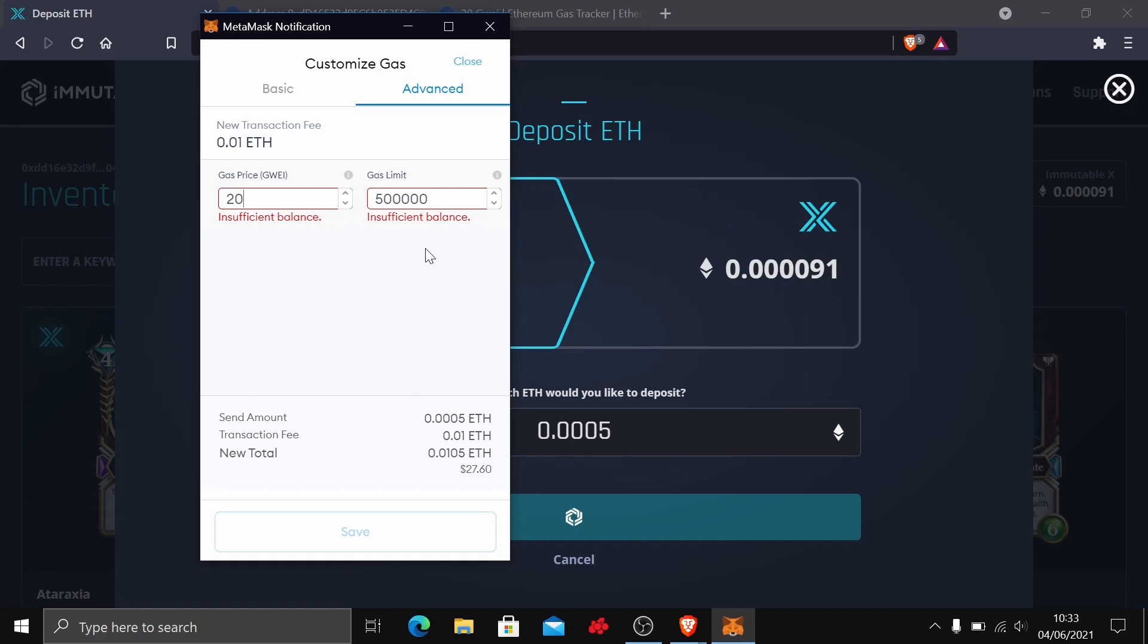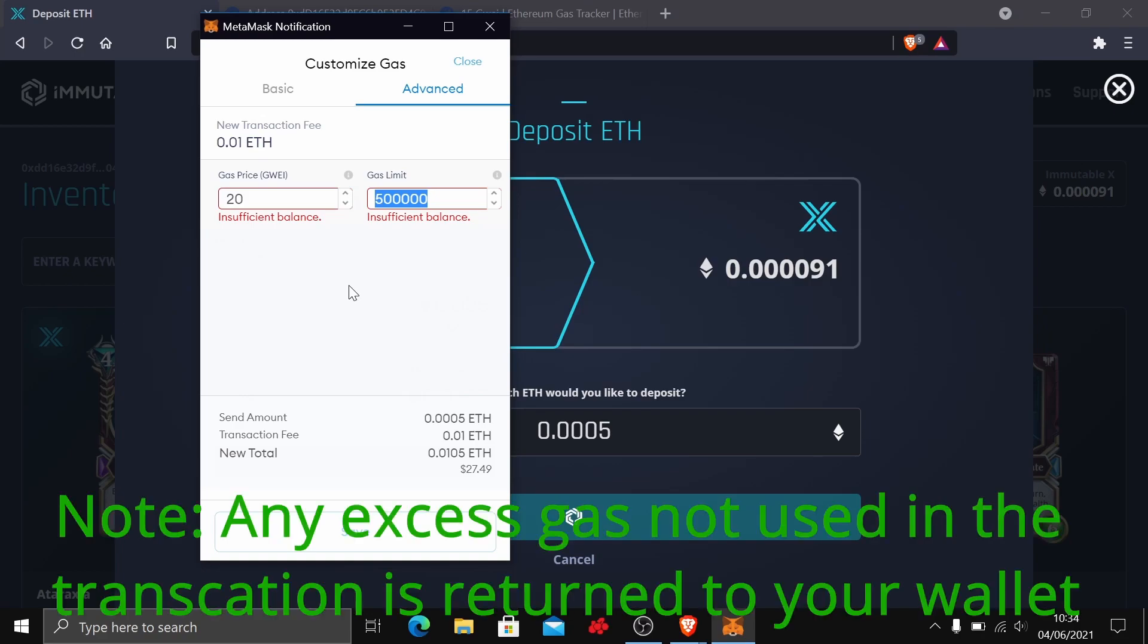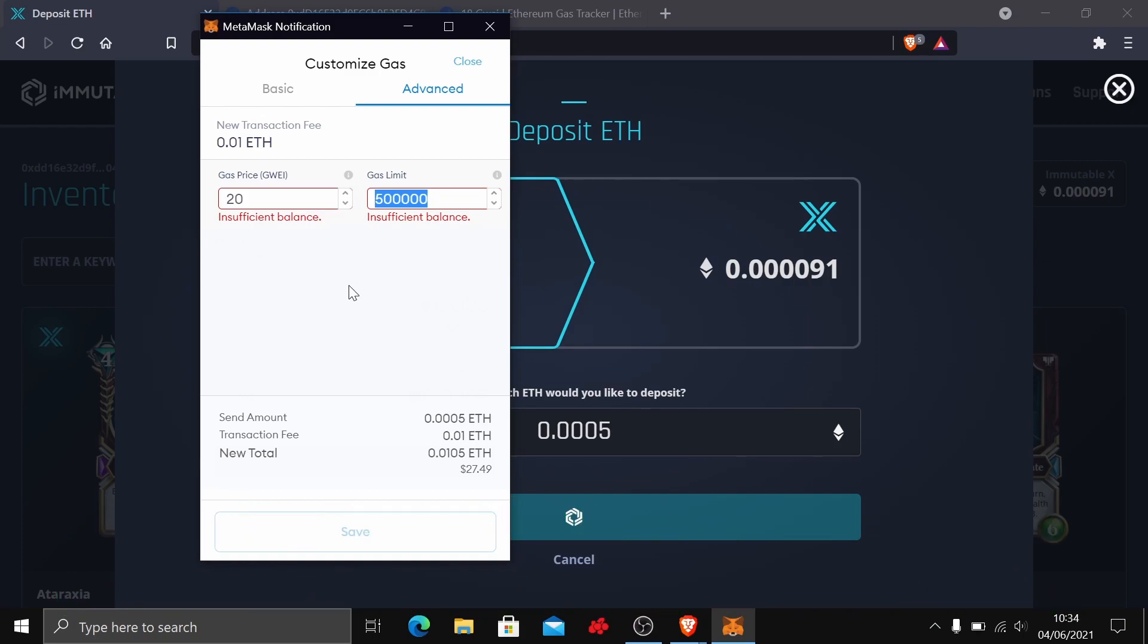Now it does say insufficient balance because you can see it's still a very high amount and that gas limit is very high. So let's talk about gas limit. The gas limit is how much you're actually willing to spend for the transaction to go through. Think of it like putting fuel in your car. Say you're going from one place to another. If you don't put enough fuel in your car, you're going to get maybe halfway, run out of fuel, and not get to your destination. You're going to have to go back and put even more in. All that money you just spent trying to go from one place to another, you've just lost.